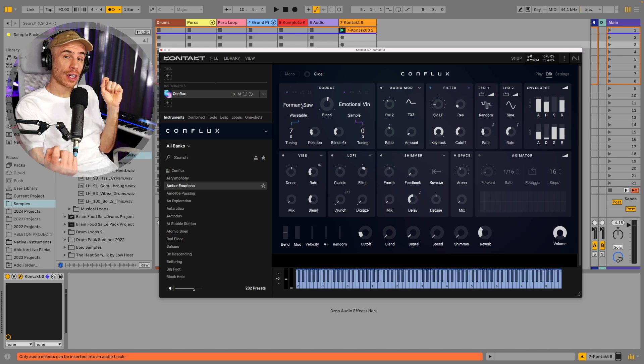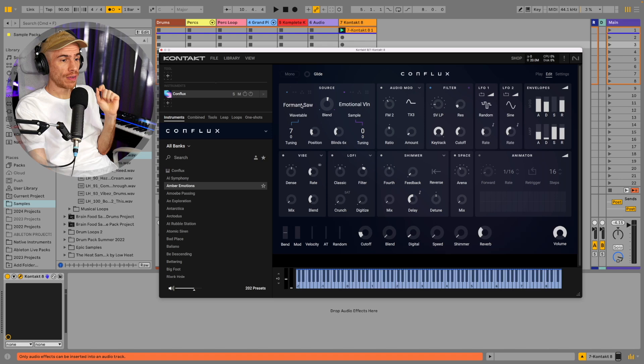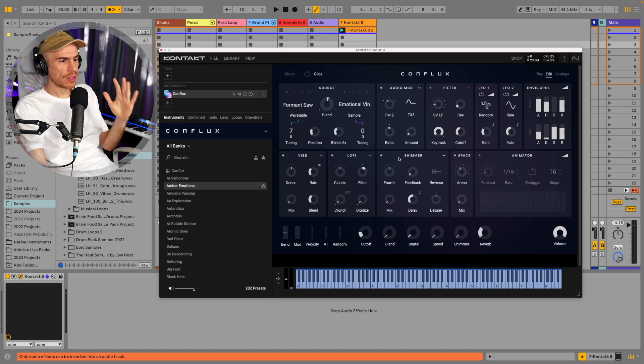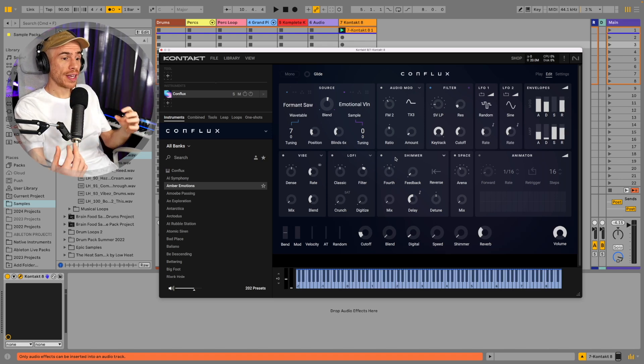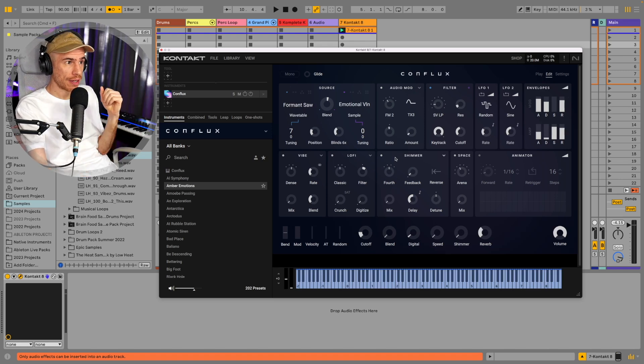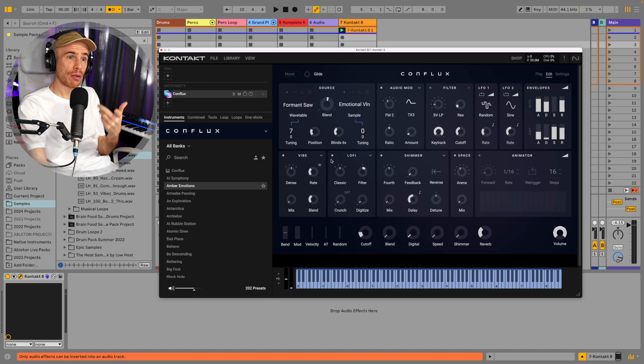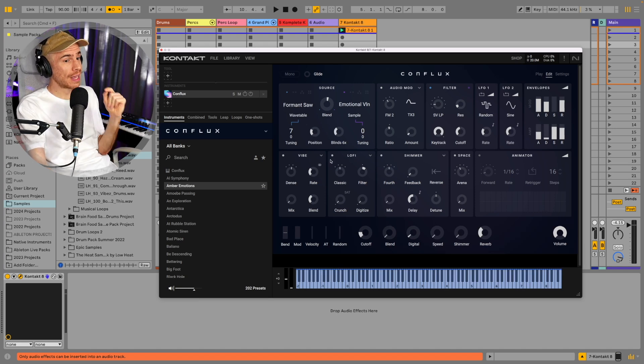Filters, LFOs, envelopes, basically everything you need to make a variety of sounds. And so again I will cover it in more detail in a separate video.